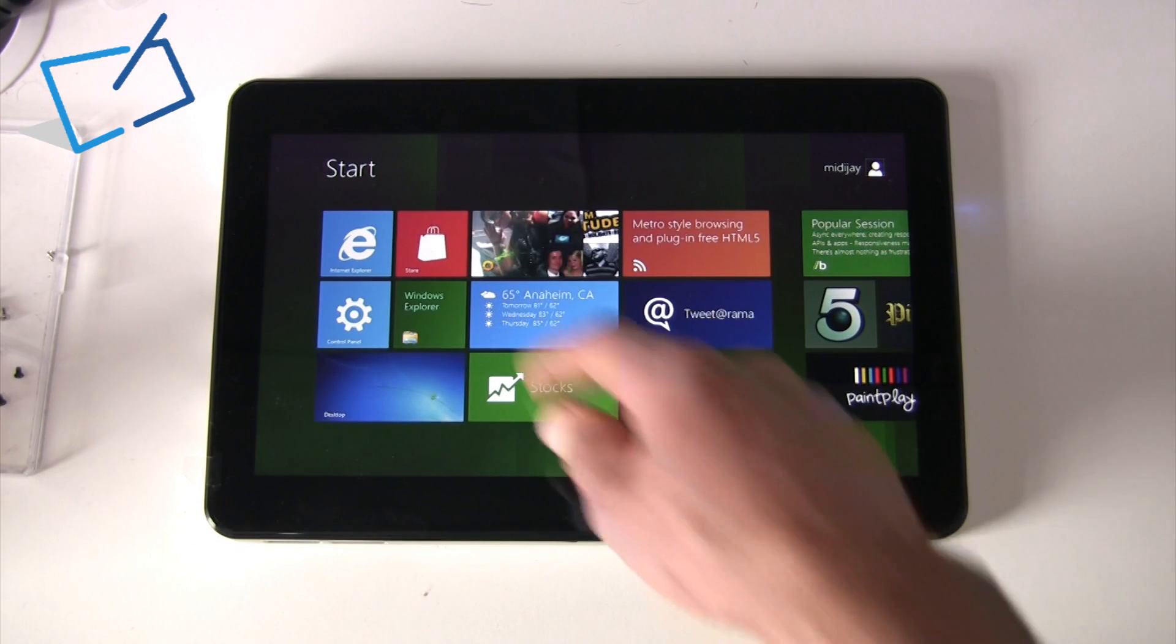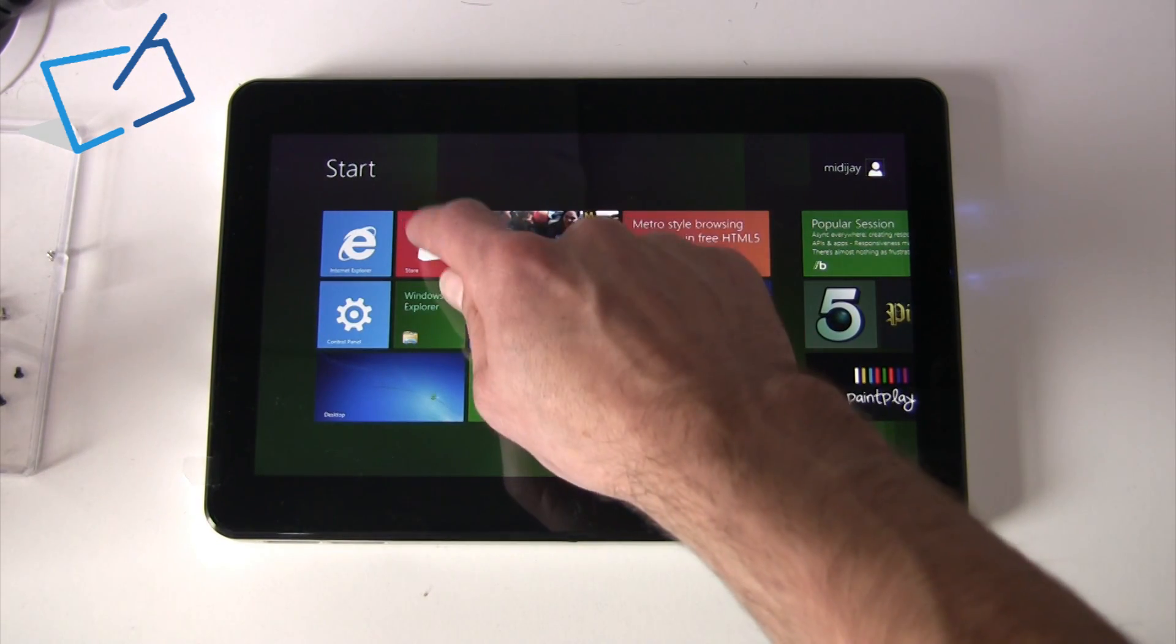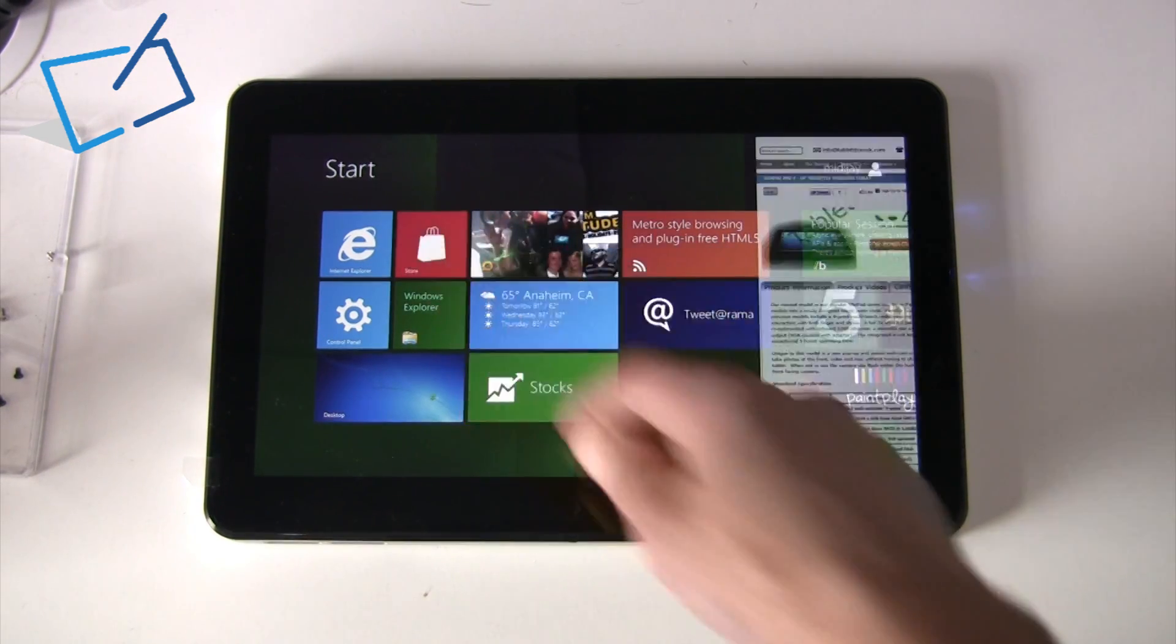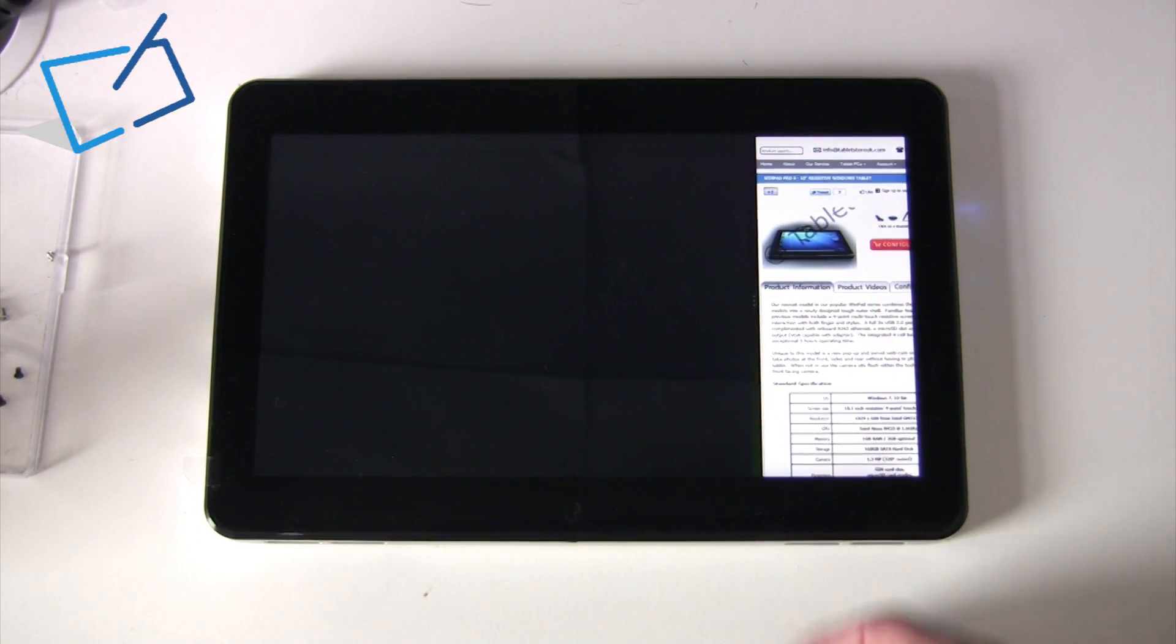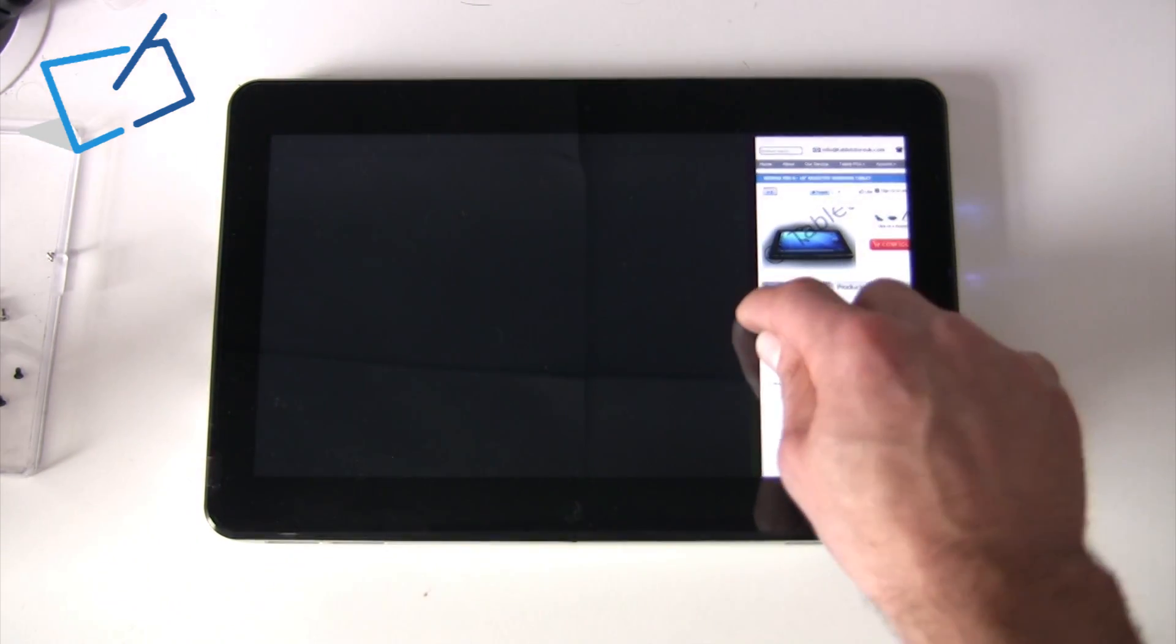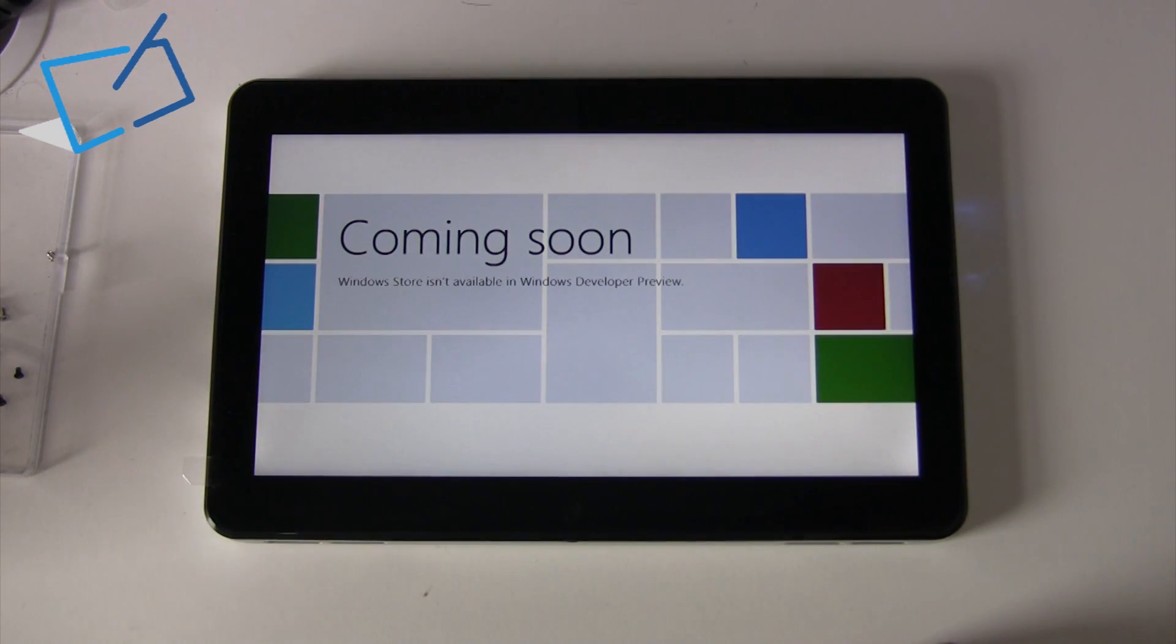Lastly, something you can see from the home screen here is Microsoft's intention to provide a store with the next version of Windows as a place to get your apps.